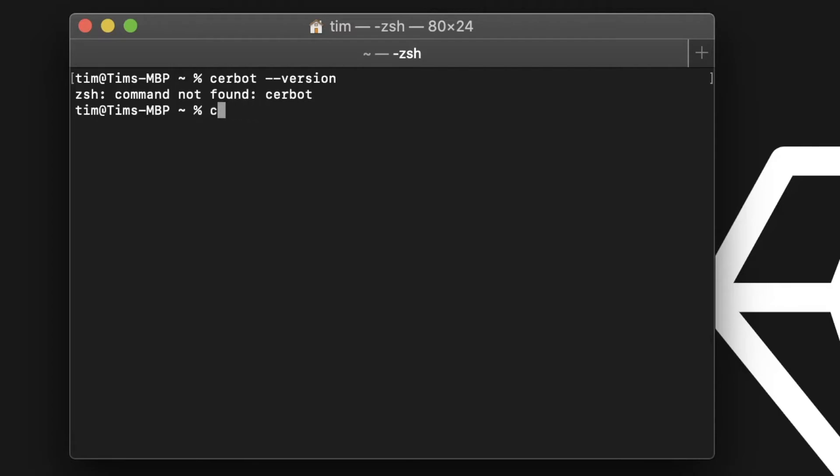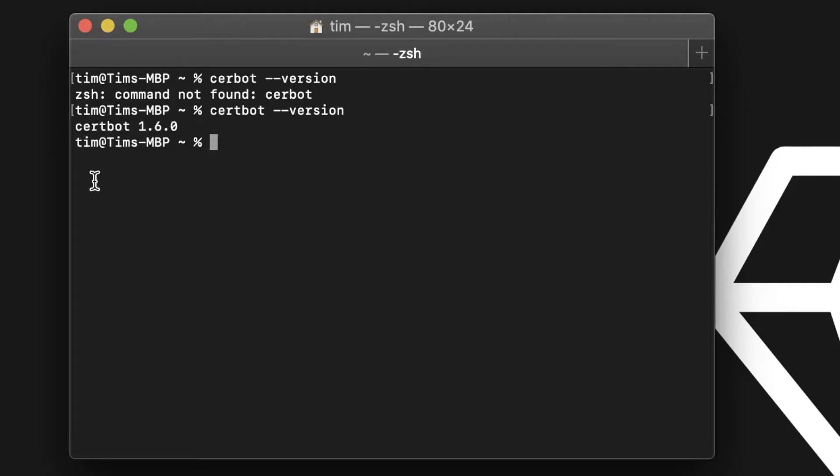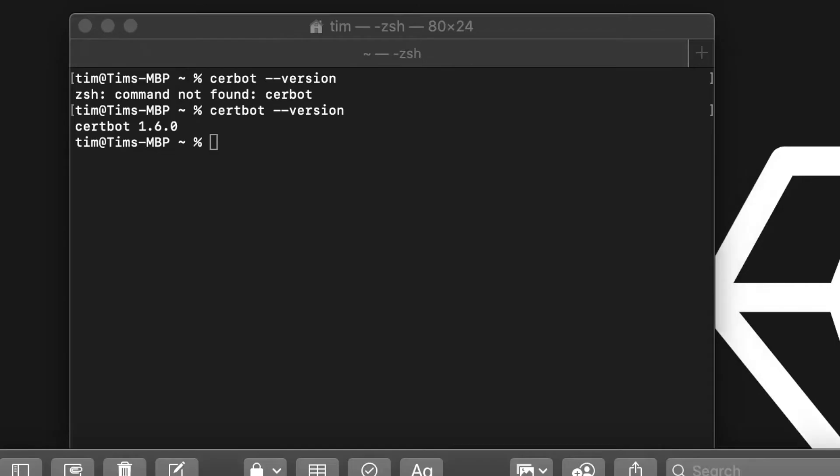Certbot, not vertbot. You can see I'm on certbot 1.6.0, and today is July 13, 2020, just in case you need to reference when we're doing this.